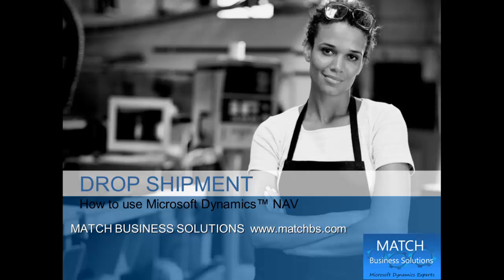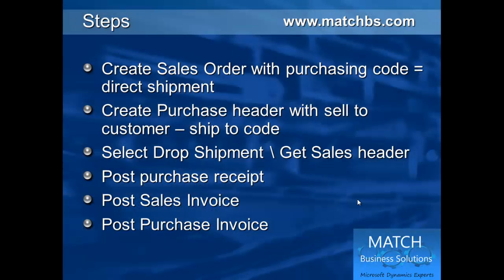In this presentation, we're going to look at the drop shipment functionality in Microsoft Dynamics NAV. First, we create a sales order referred to as direct shipment.